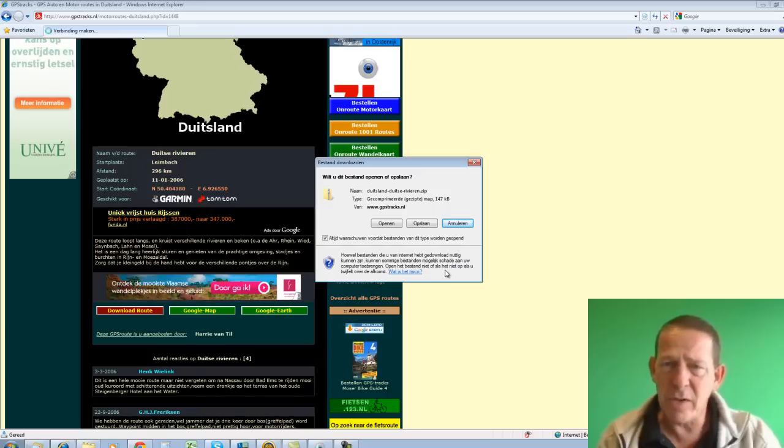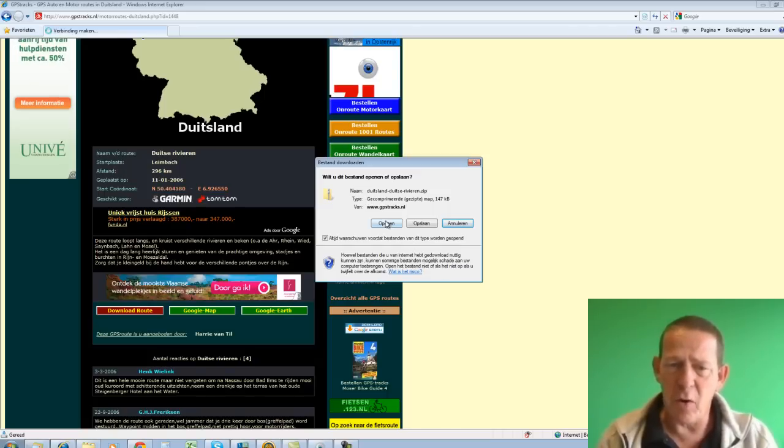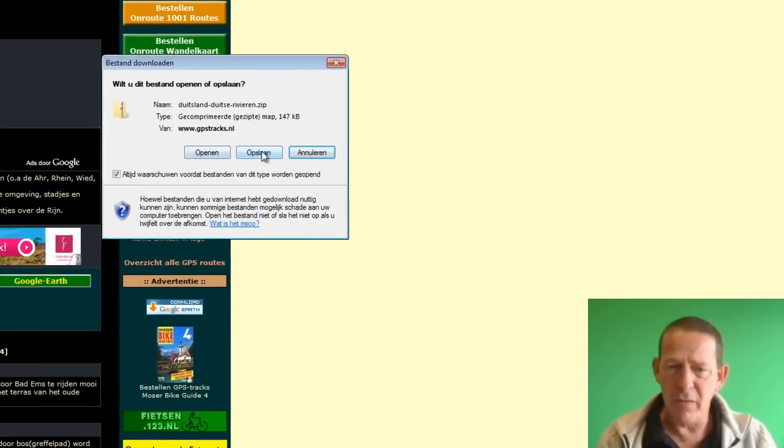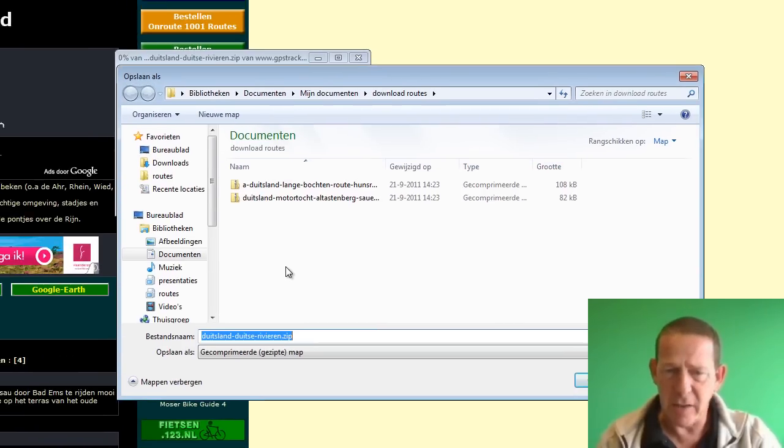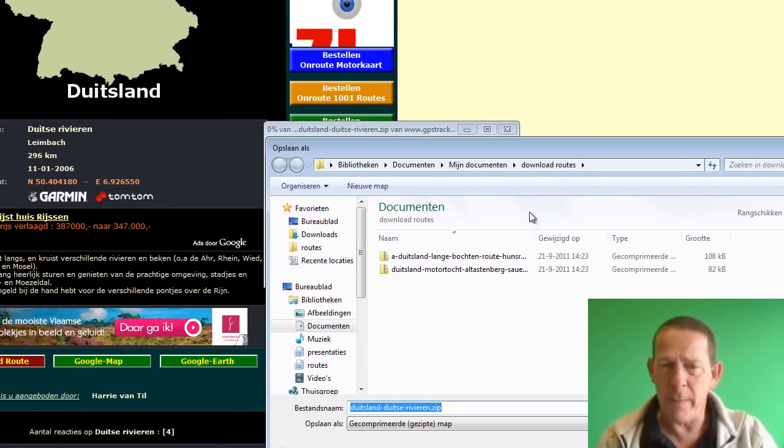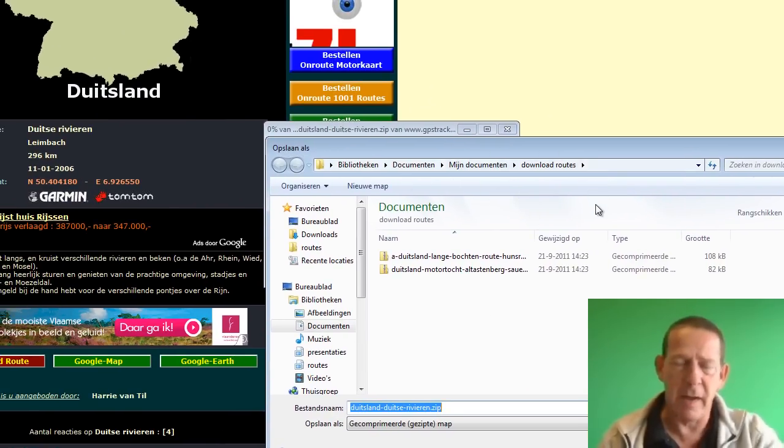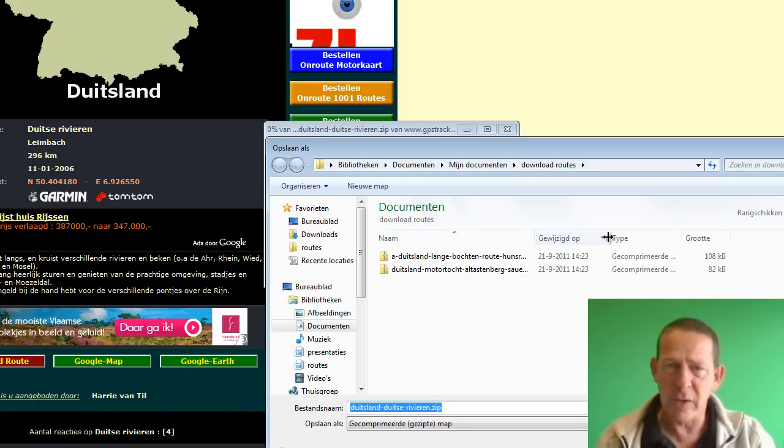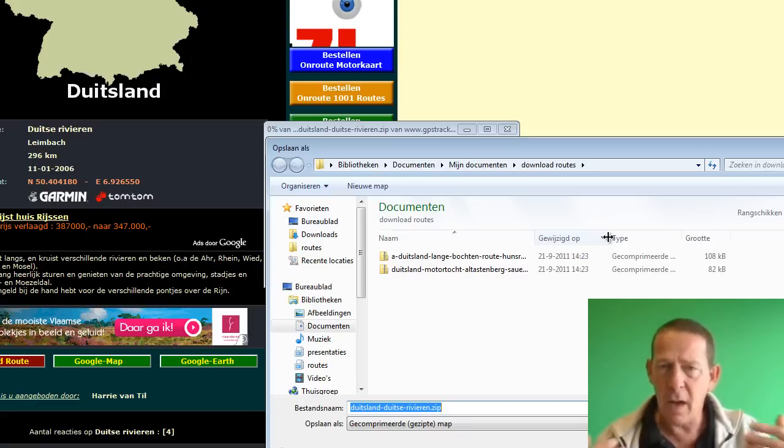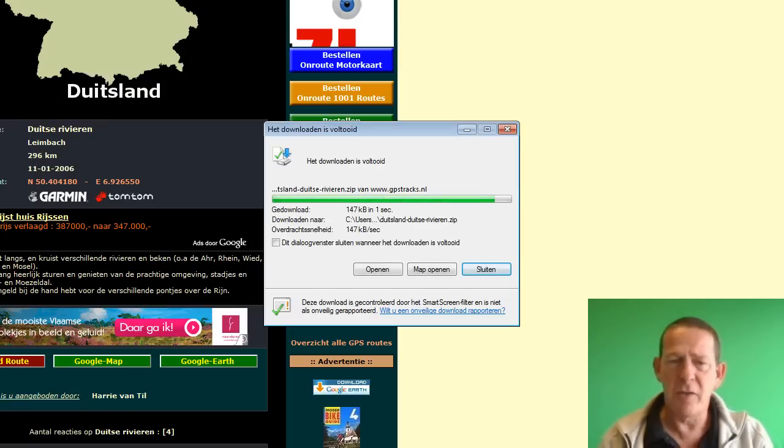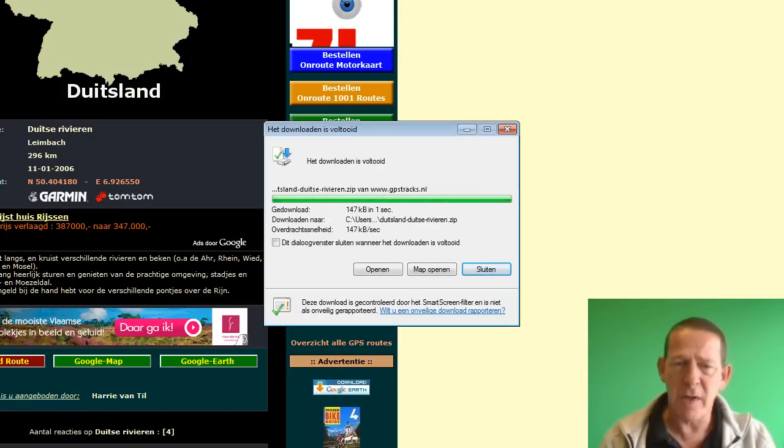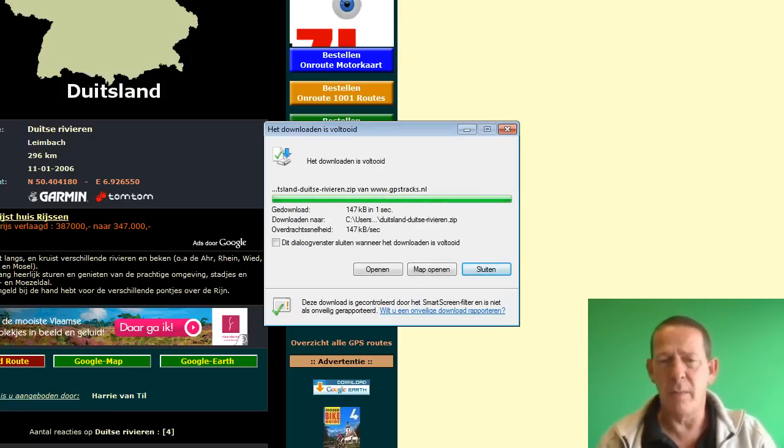With Mapsource you would often choose to open, but I'm not doing that now. I choose save instead. And I save it in a folder that I can easily find. I've named that folder downloadroutes, but you can give it any name as long as you can find it back on your computer. I choose save. That's done now.